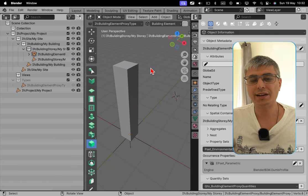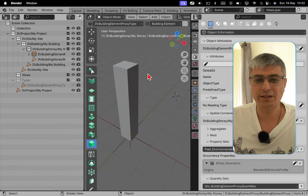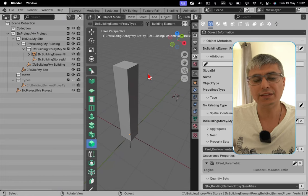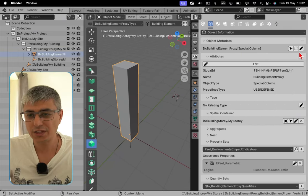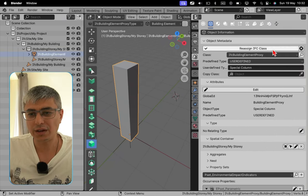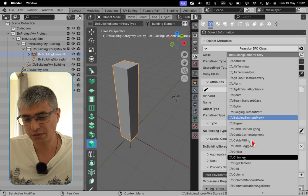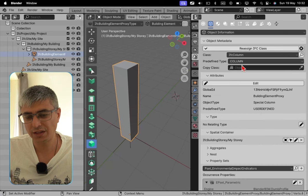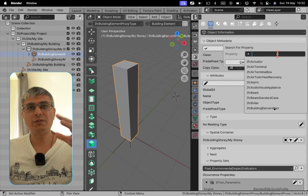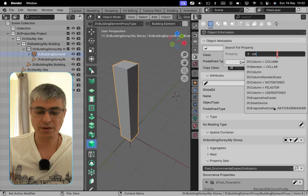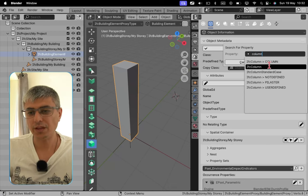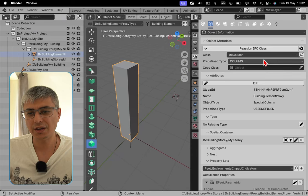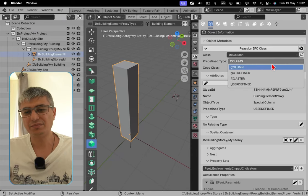All right, so now let me show you what you actually do when you have to assign this to an existing IFC class which is already in the IFC schema, and in this case it's IFC column, of course. So let's go here, I will click on edit and I will go and search for column. You can see it here. If you don't find it, you can just click on search if it's too difficult to just scroll down. You just type in here column.